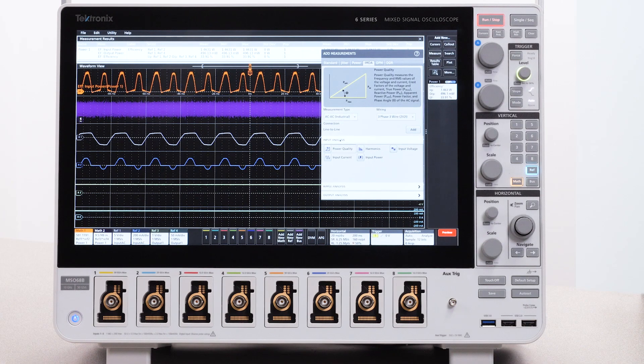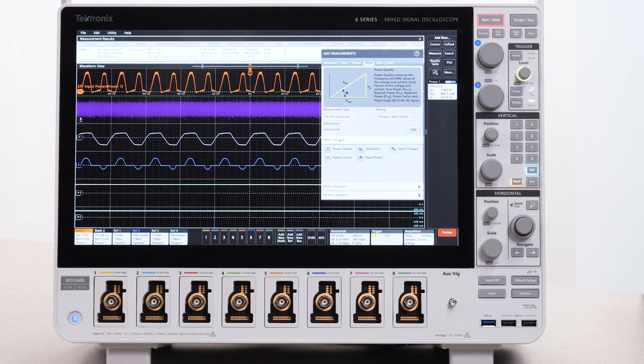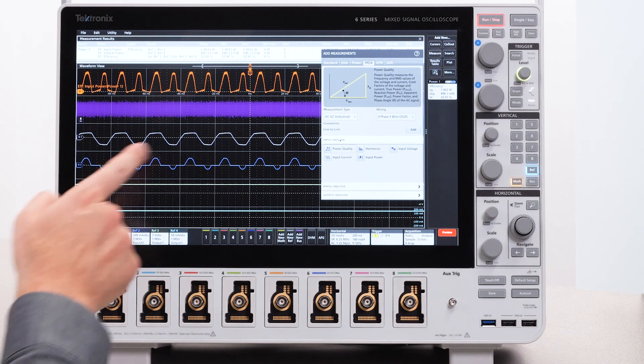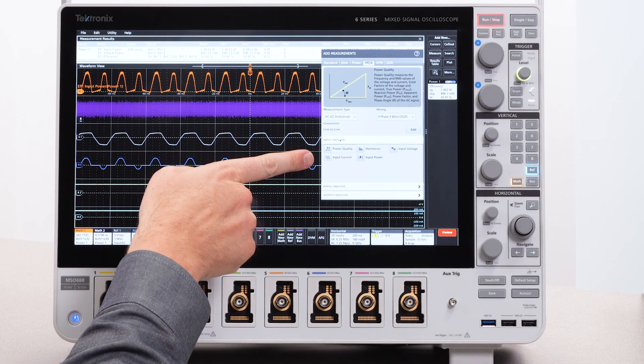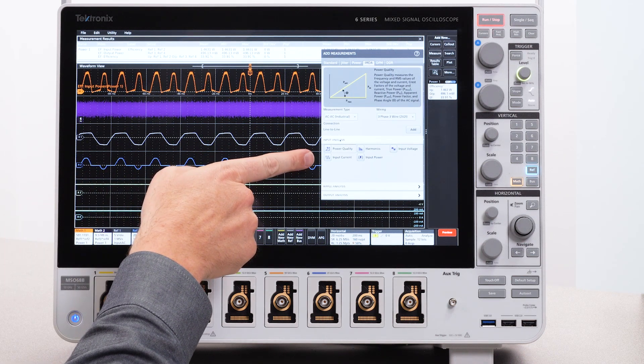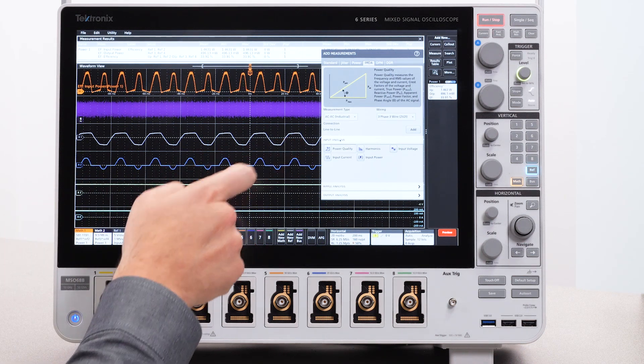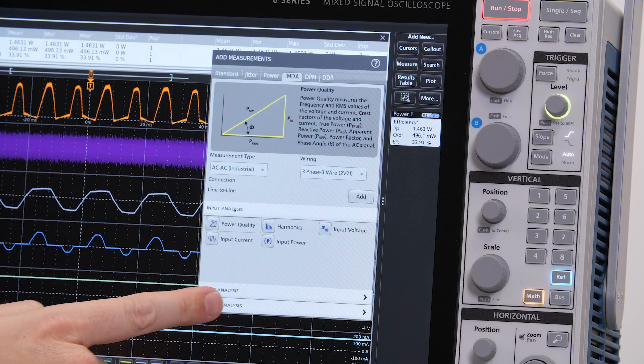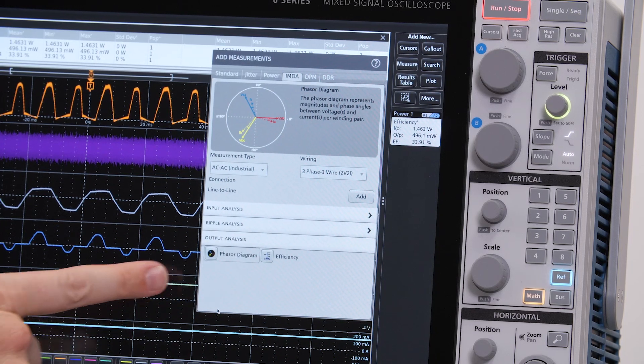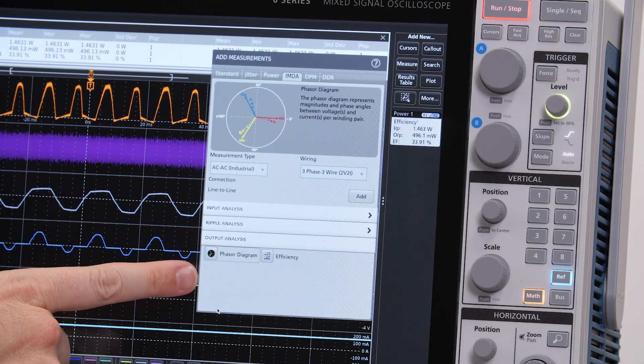For analyzing three-phase systems, the inverters, motors, and drives measurement package greatly simplifies measurements. Make three-phase power and power quality measurements, analyze harmonics, and on an eight channel instrument, you can measure efficiency using the two wattmeter method.